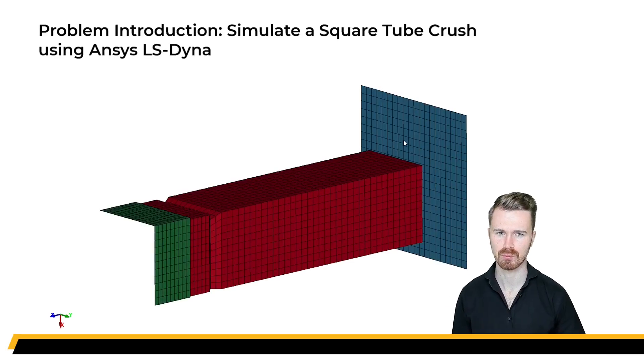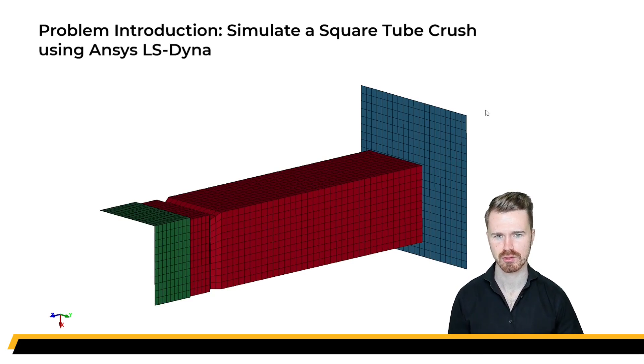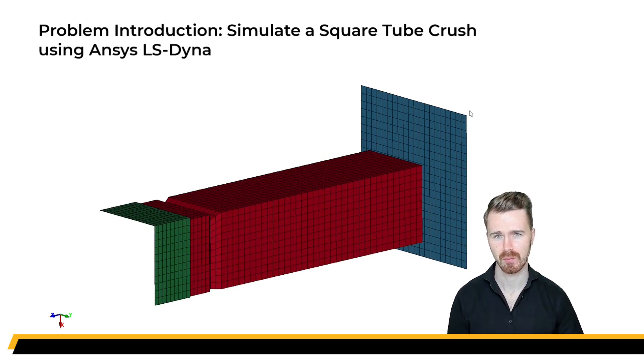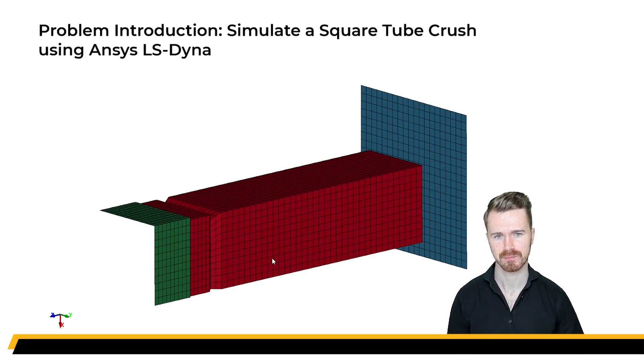The point of this tutorial will be to perform an analysis of a square tube crush. As you can see, only a quarter of a tube will be modeled due to symmetries.